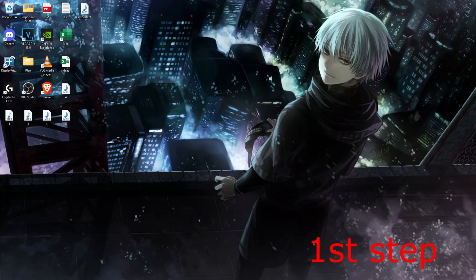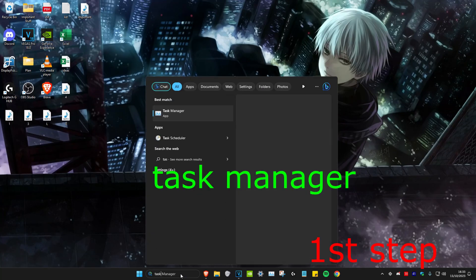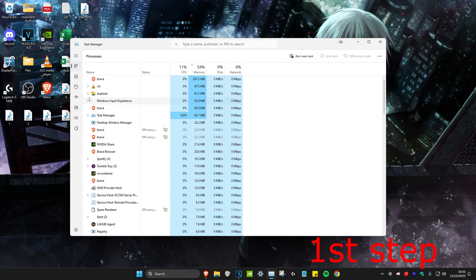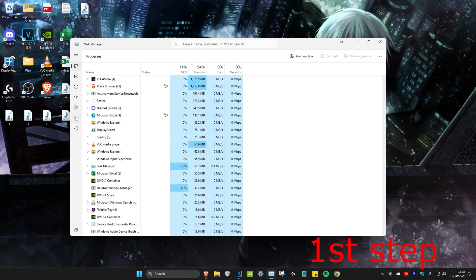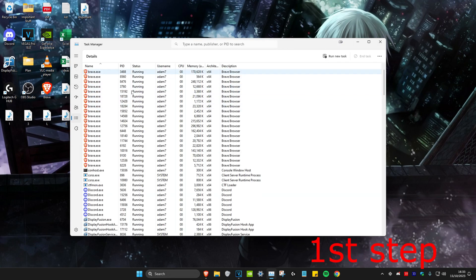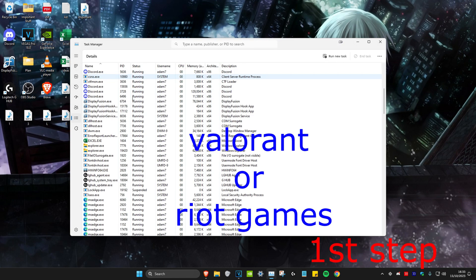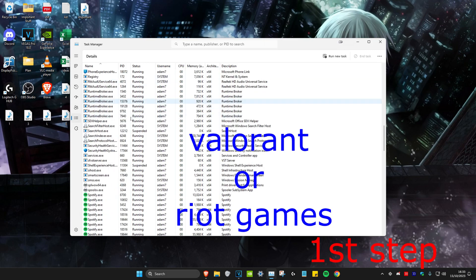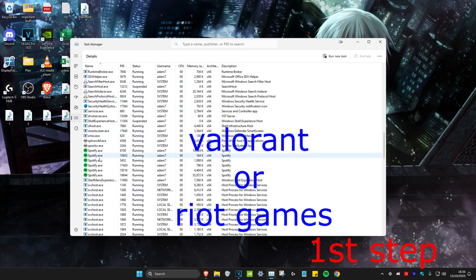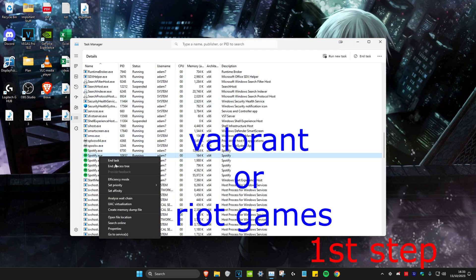First, head over to search and type in Task Manager. Click on it. Once you're on it, head over to the Details tab, and then look for either Valorant or Riot Games. When you see it, right-click on it and then click on End Process Tree.